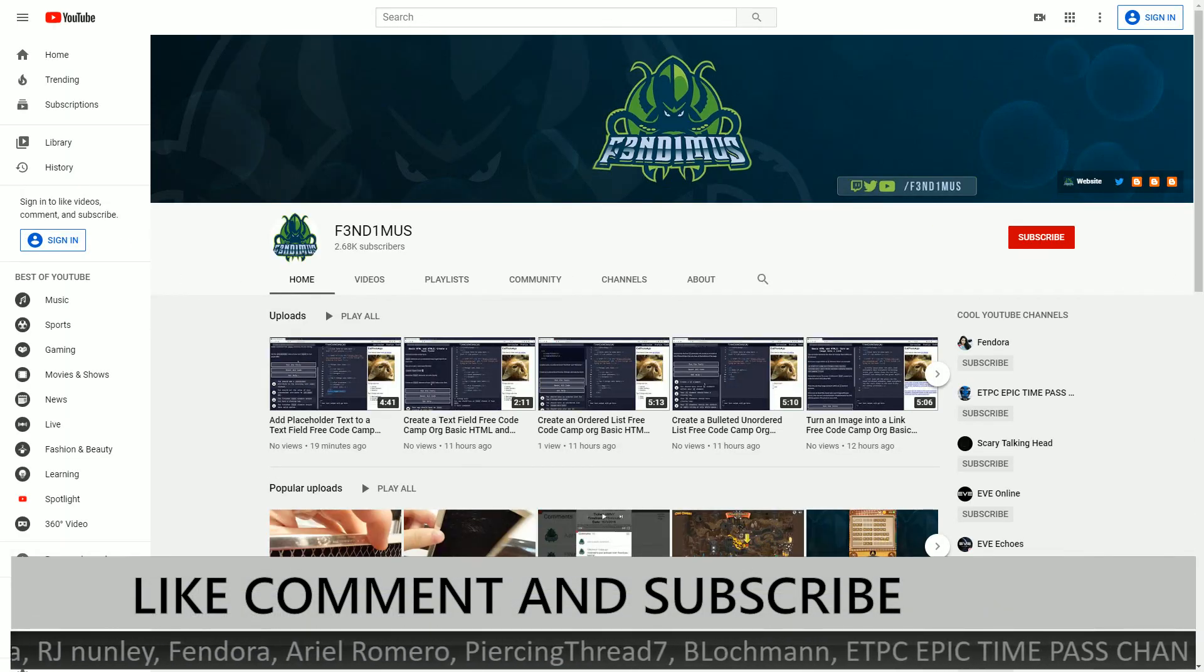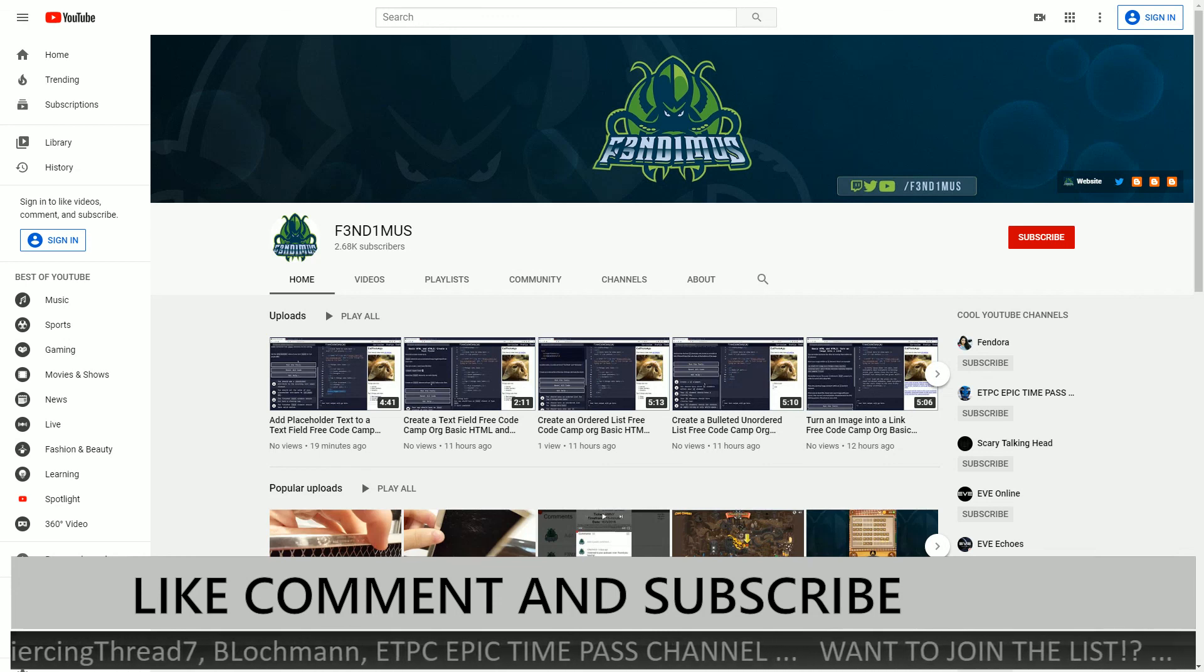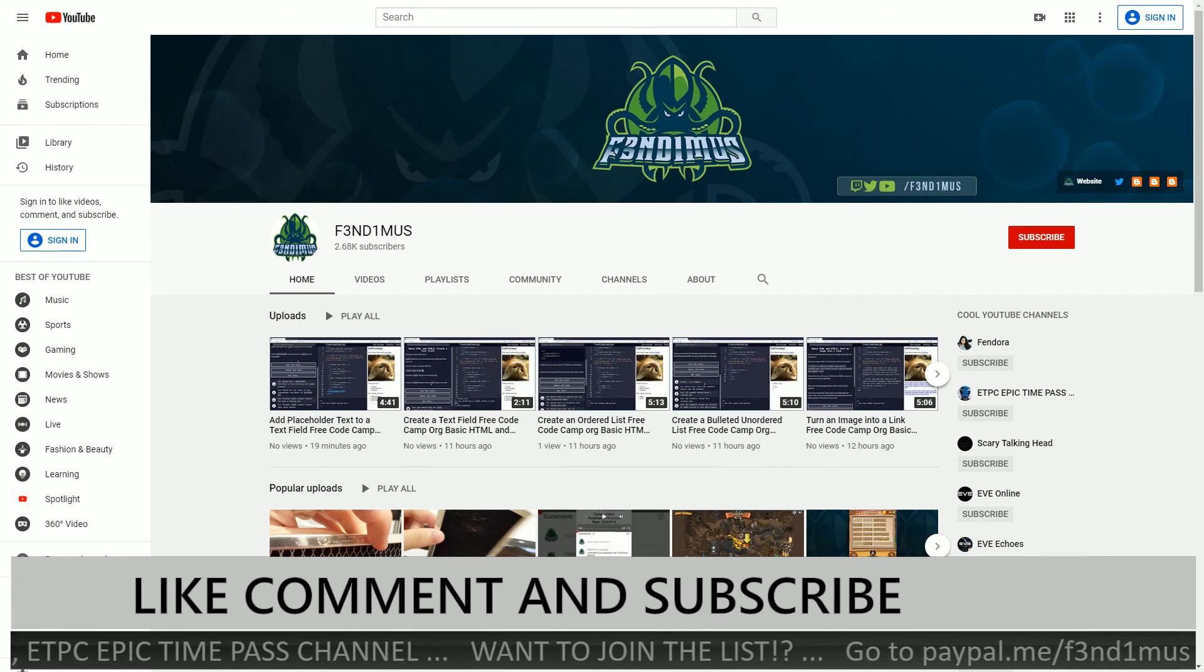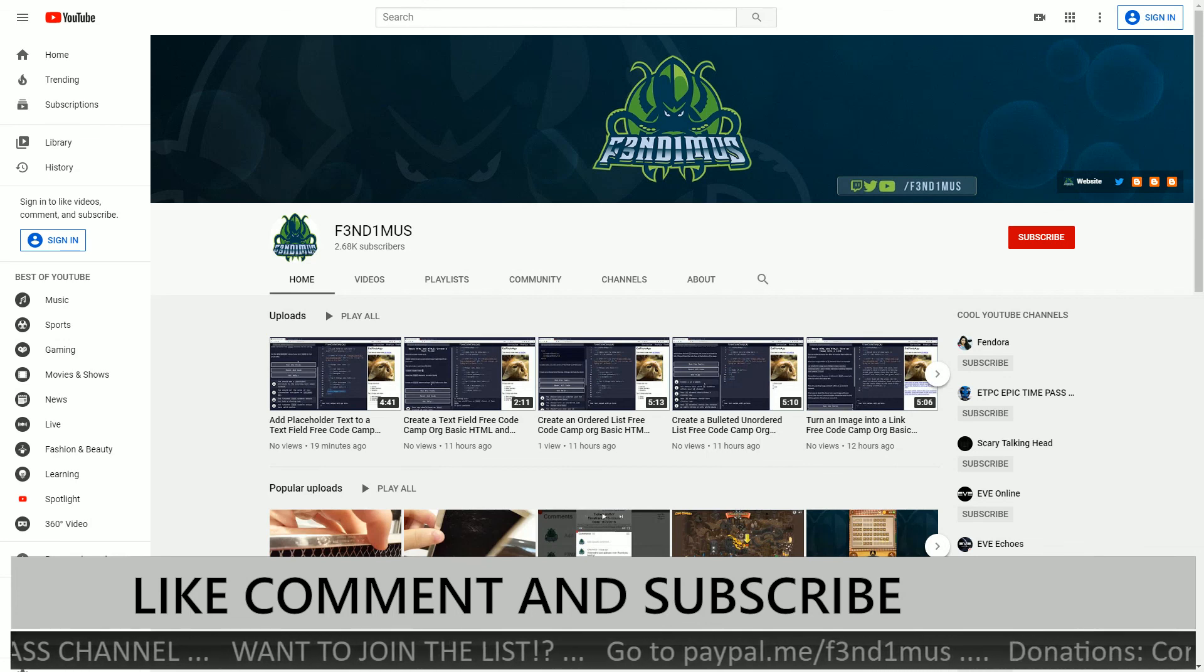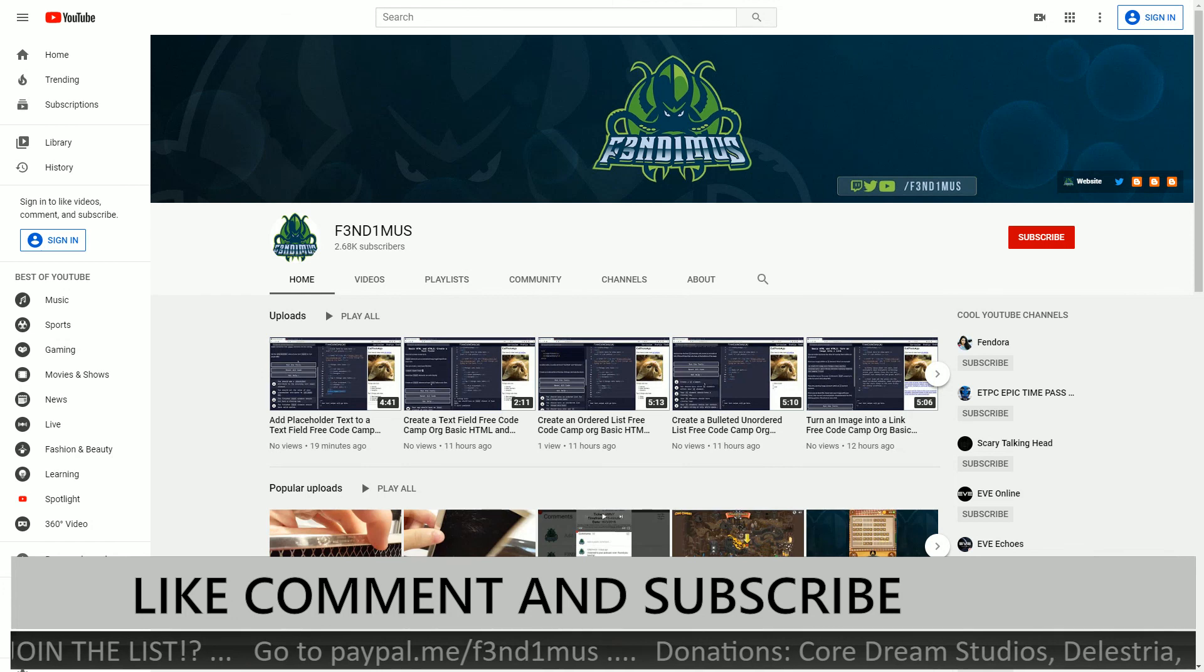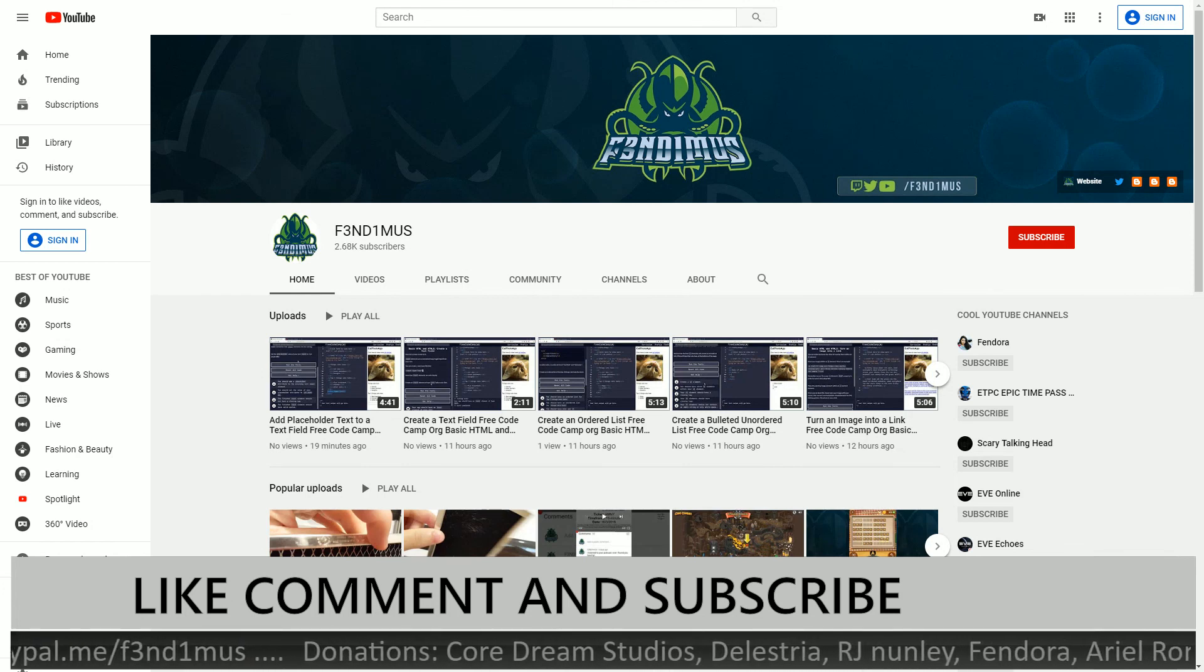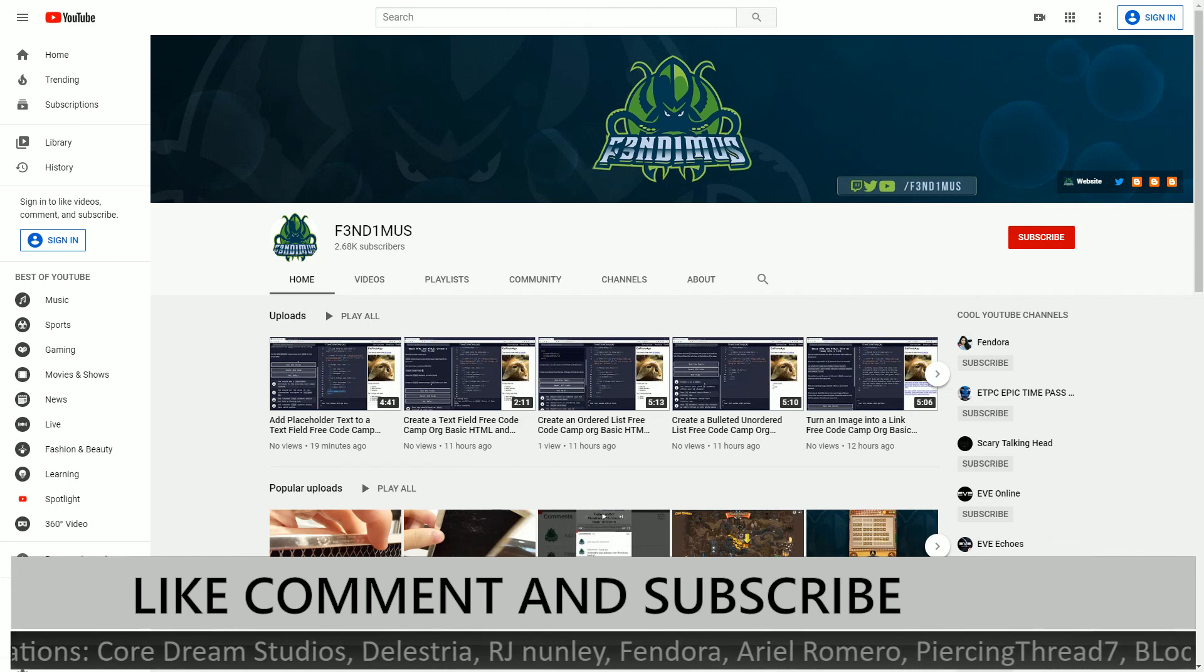Thank you for watching. If you feel this video was helpful or you liked it then click the like button. And if you want to see more content like this then subscribe. If you have any questions you can post them in the comments down below. I am Fendimus and I will see you later.